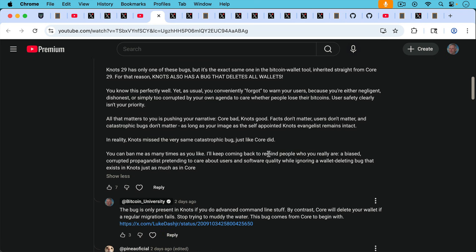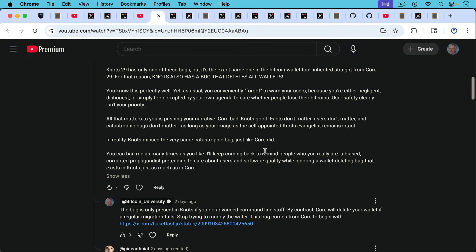I responded to his comment two days ago. This bug is only present in Knots if you do advanced command line stuff. By contrast, Core will delete your wallet if a regular migration fails. Stop trying to muddy the water. This bug comes from Core to begin with.